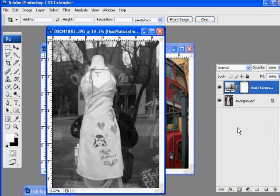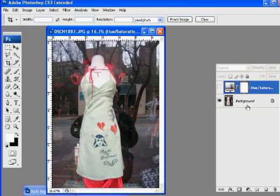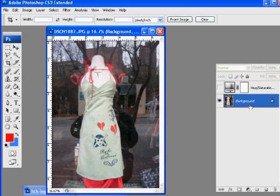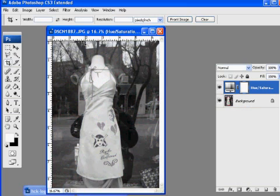He clicks OK, and you can see now that he's got his background layer, which is his original image right here, which has the color. And then the hue saturation layer, which has removed the color.